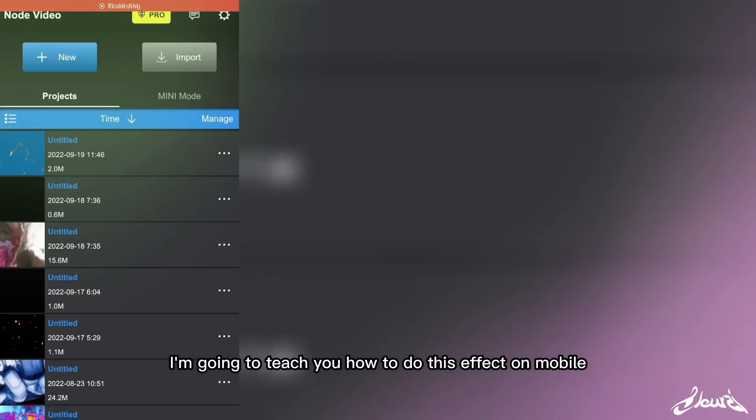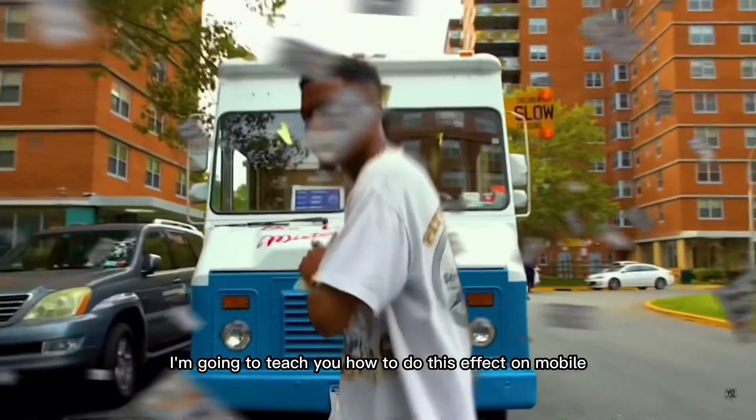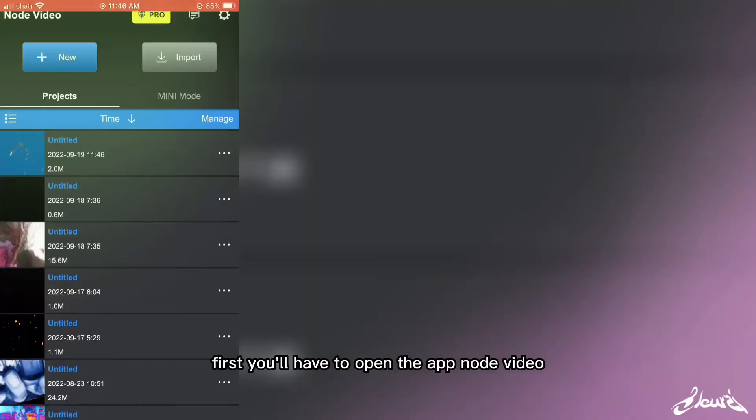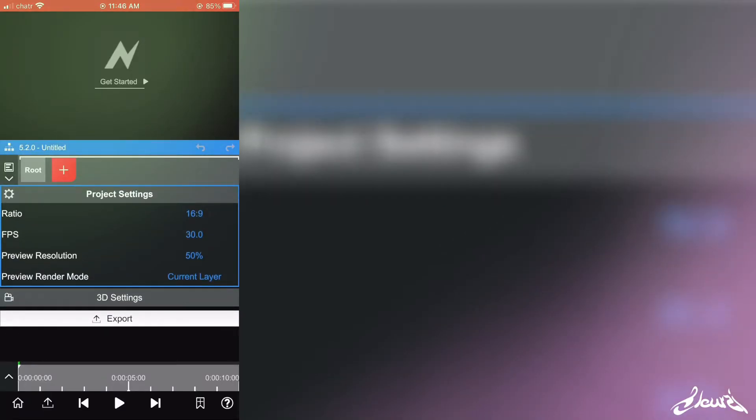Alright, so today I'm going to teach you how to do this effect on mobile. First, you'll have to open Airport Node Video, open a new project, and click on the plus.